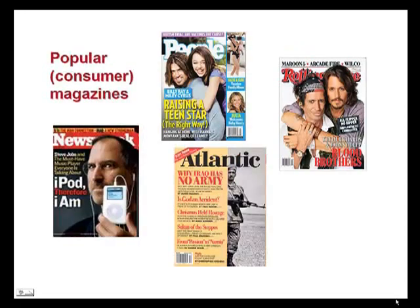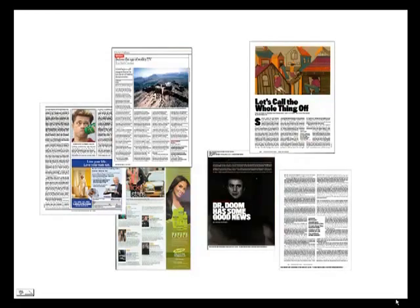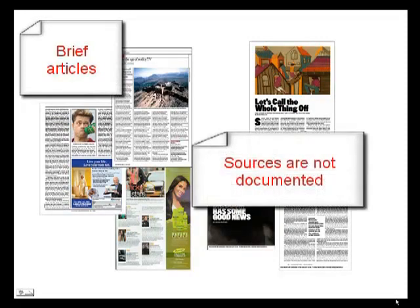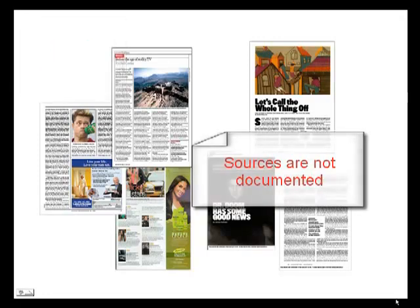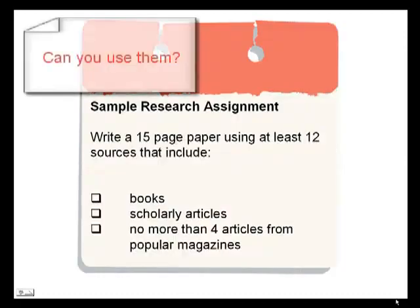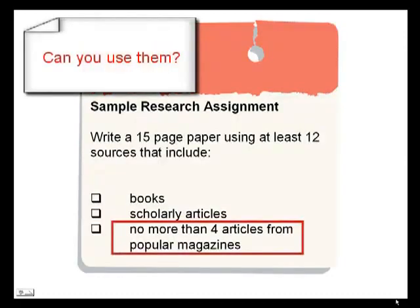Most everyone is familiar with popular magazines like these. Short articles are written by journalists for the general public, so these are not the types of articles you'll rely on for in-depth academic research. And since writers are not expected to document their sources in this type of publication, you won't find bibliographies or works cited lists here. You may find informative articles appropriate for specific assignments, but popular sources are used sparingly for college-level papers.